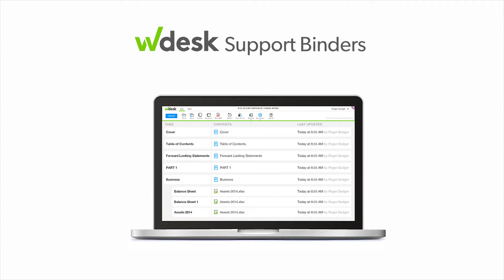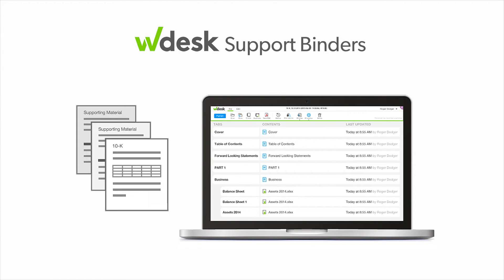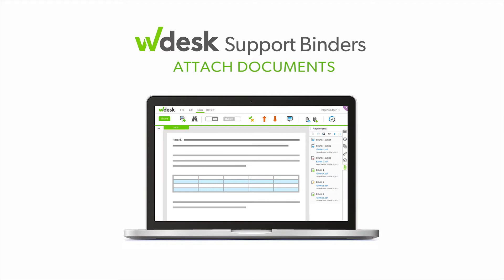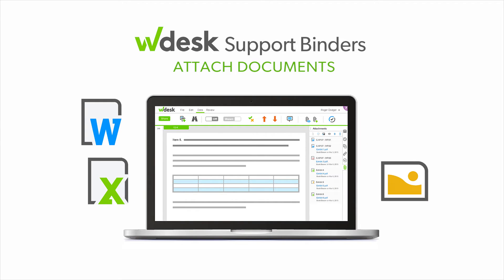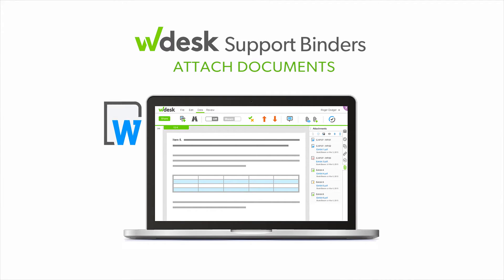WDesk Support Binders allows you to create a digital binder that documents specific values in your 10Q and 10K reports. Use the WDesk editor to attach PDFs, images, Excel files, Word docs, and other file types to workbook cells.